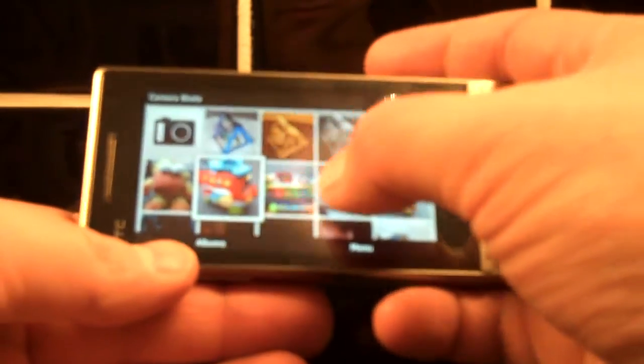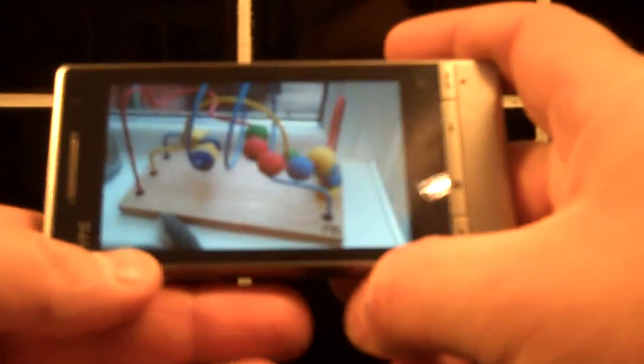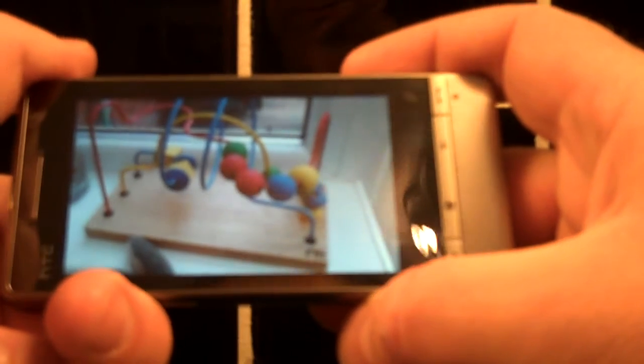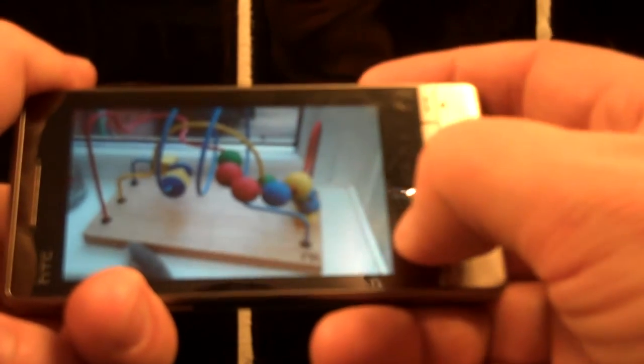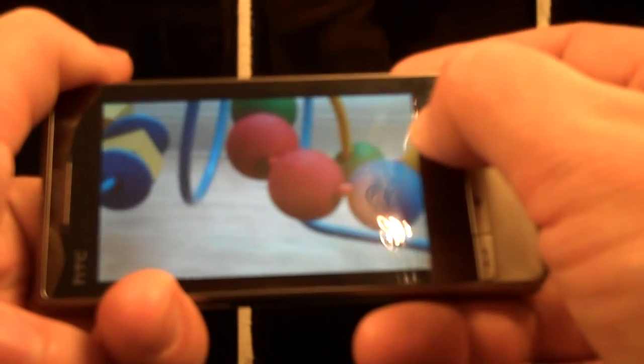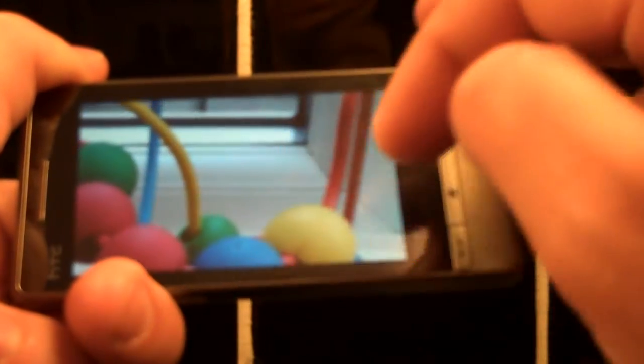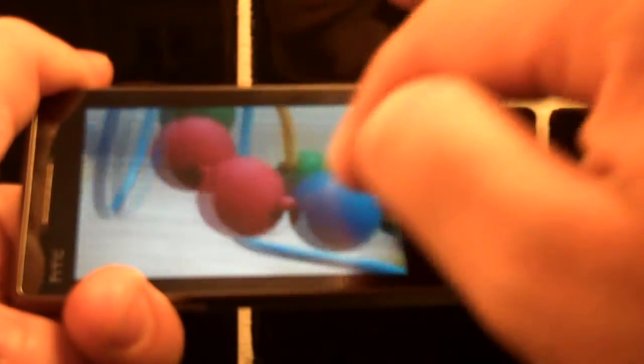So let's choose this picture I took of some of our son's toys. Again, I can use the zoom bar. Zoom in really quite close. And you can really see how powerful that processor is there that's doing the graphics. It's very, very smooth indeed. Just push it along.